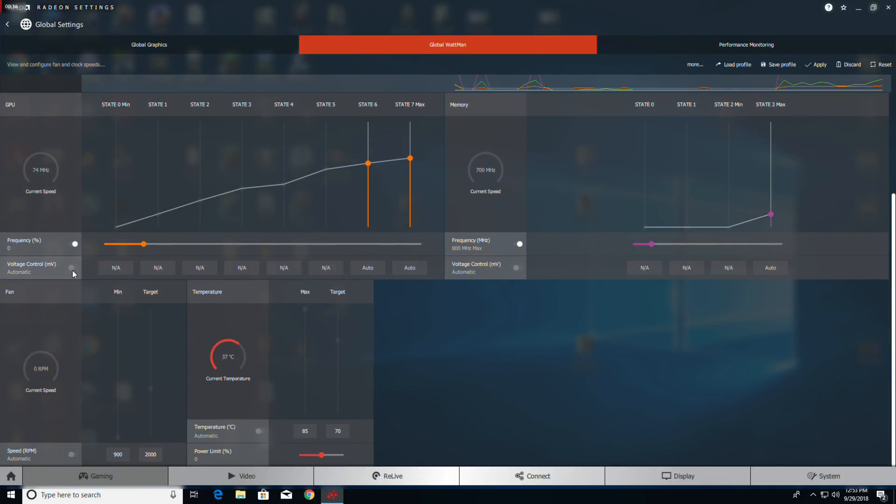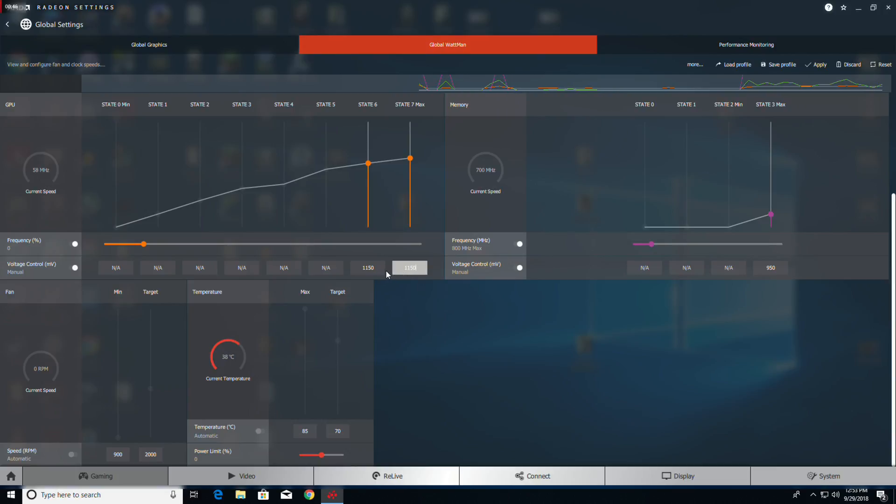Now we're going to turn on the voltage control. Vega 56s are always good for a negative 50, so we'll start with negative 50, and we'll take this one down another 25 below that to start with.